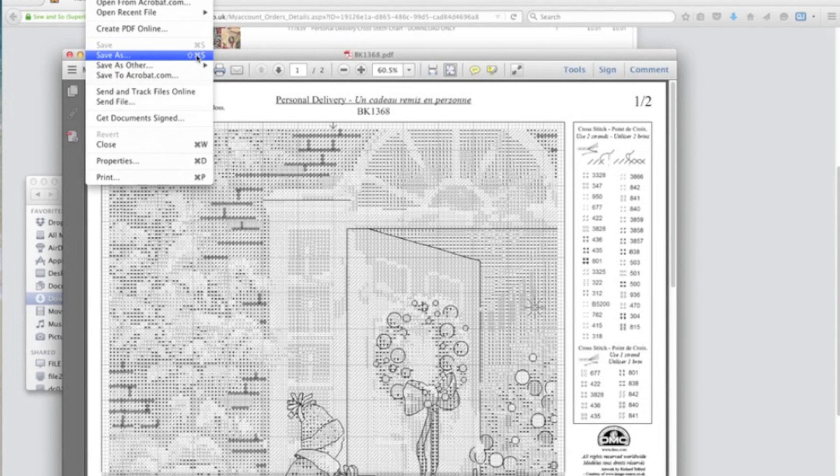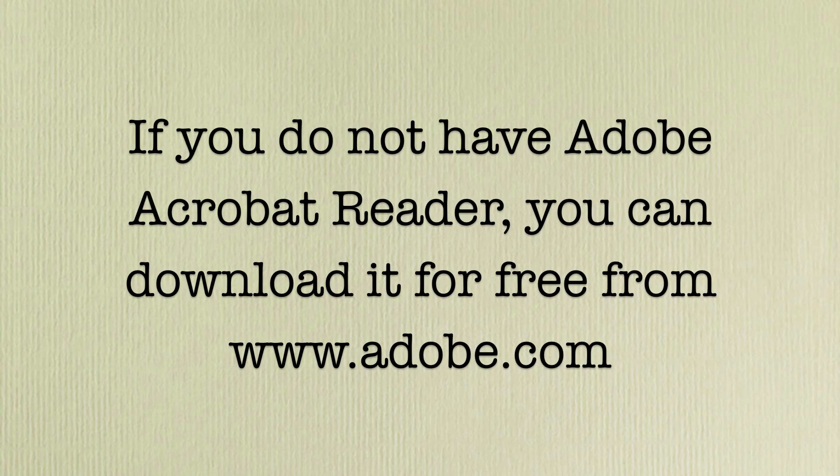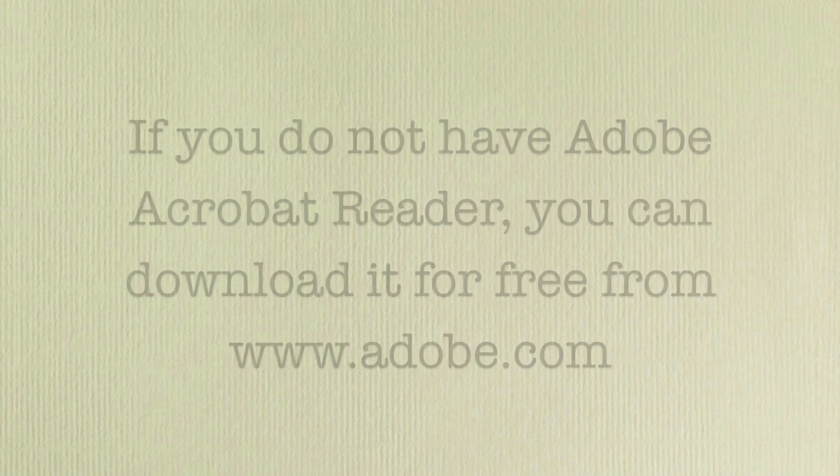It really is as simple as that, so you can go and get started. But if you don't have Acrobat Reader, you can download it for free from Adobe.com.